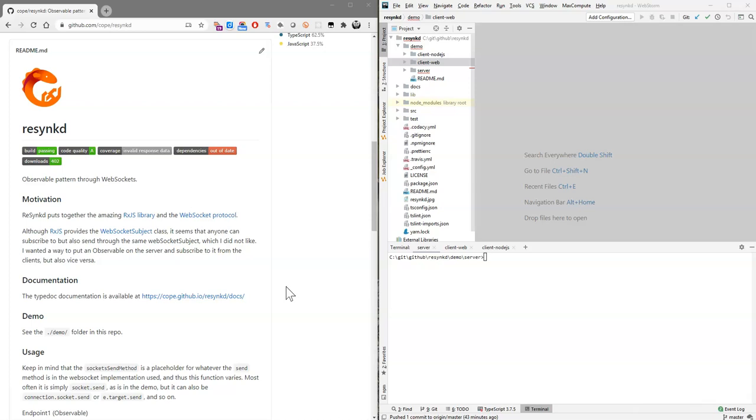I know there's a WebSocket subject class available from RxJS. I just found it hard to use. And from what I understood, anybody on the wire can take the WebSocket subject and not only subscribe to it but also send to it. And that's not what I wanted.